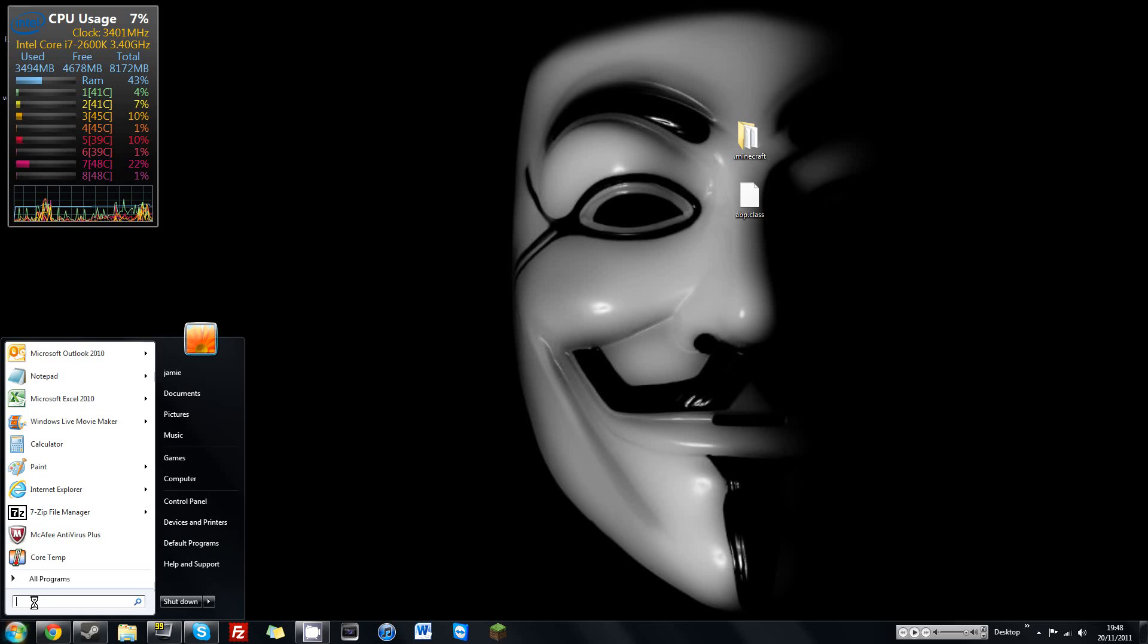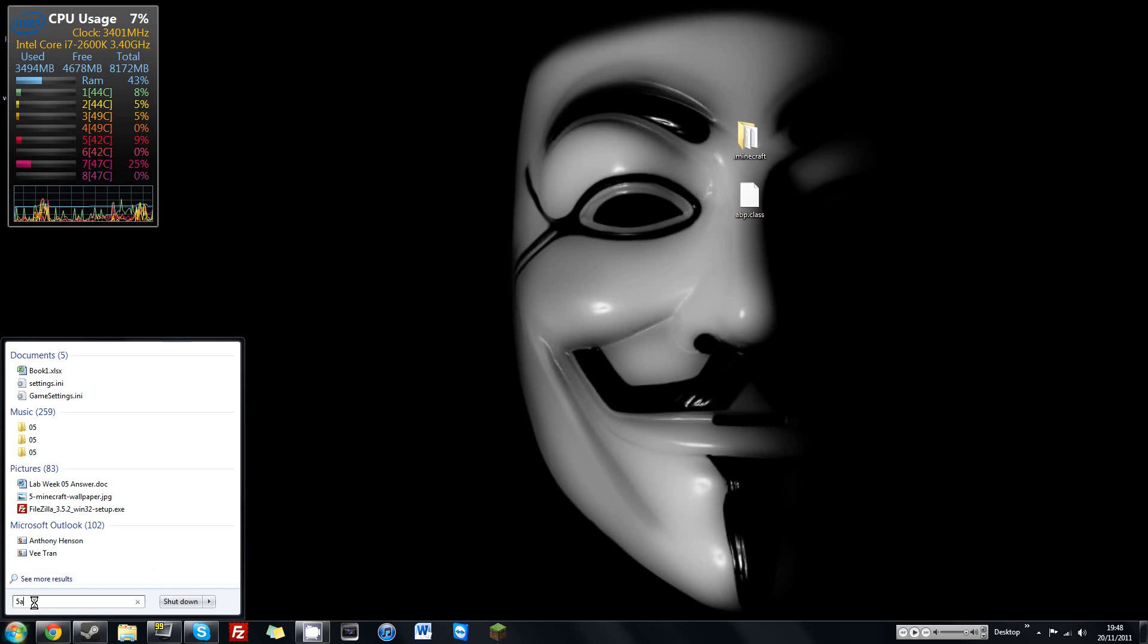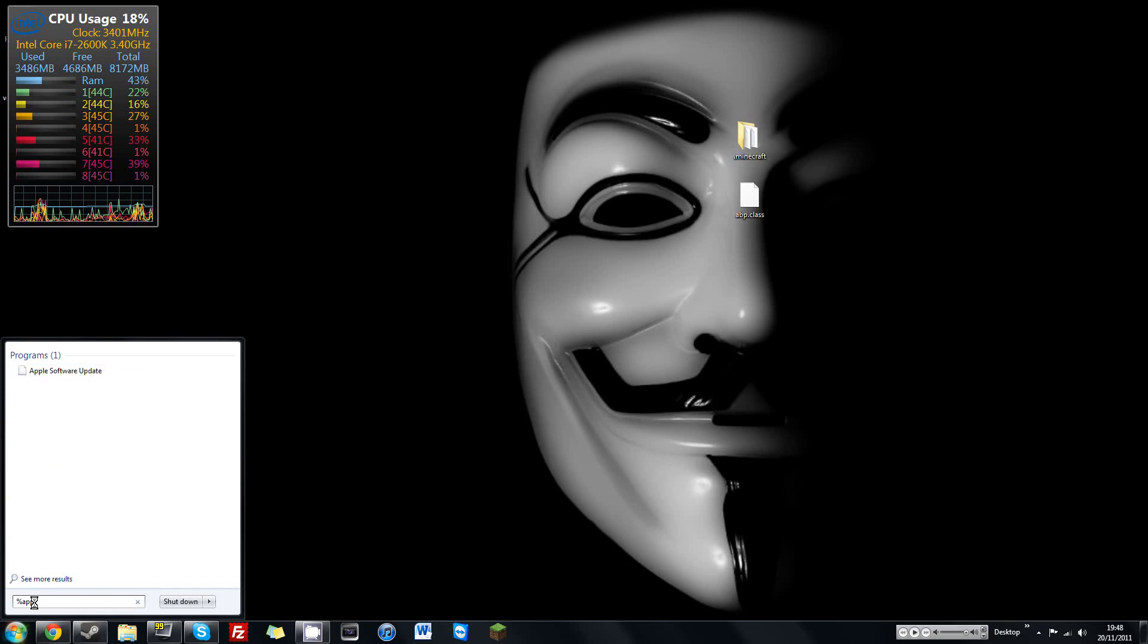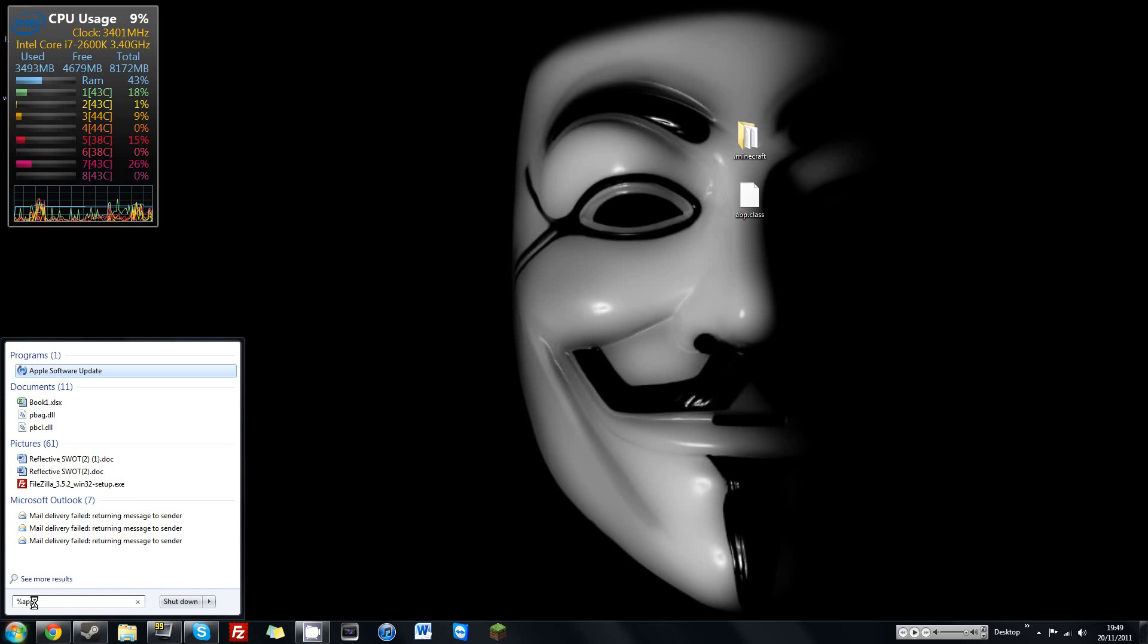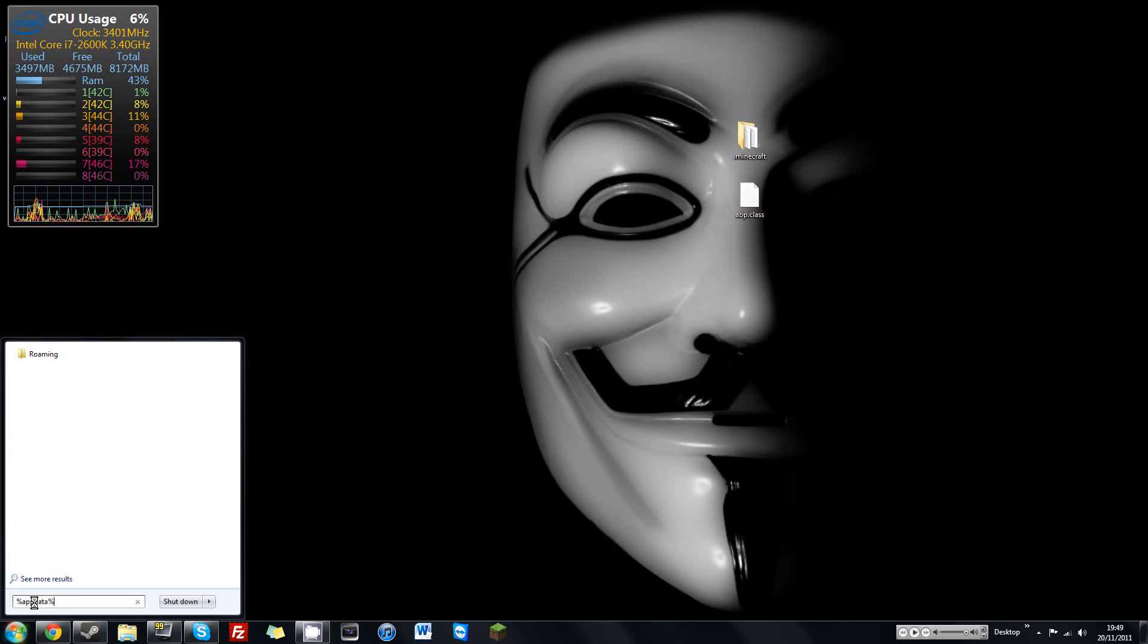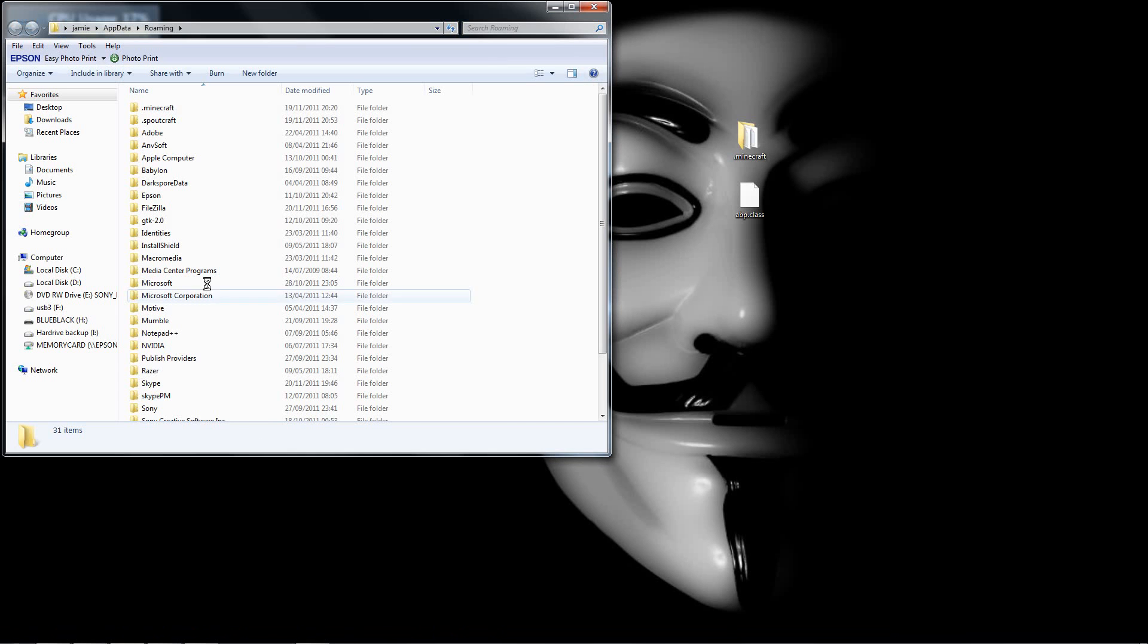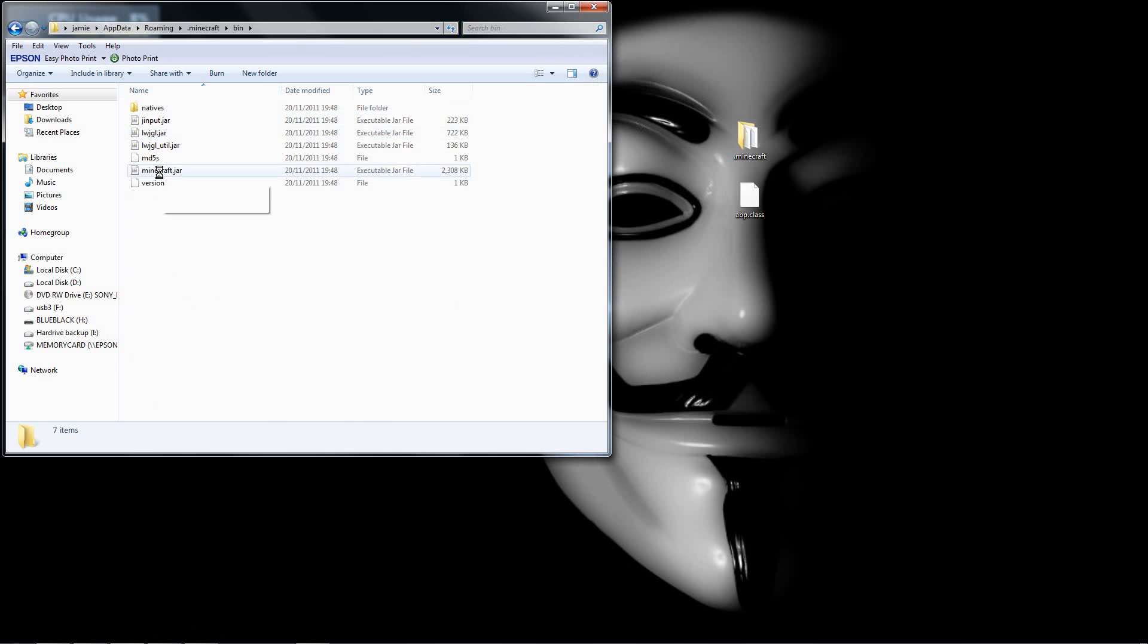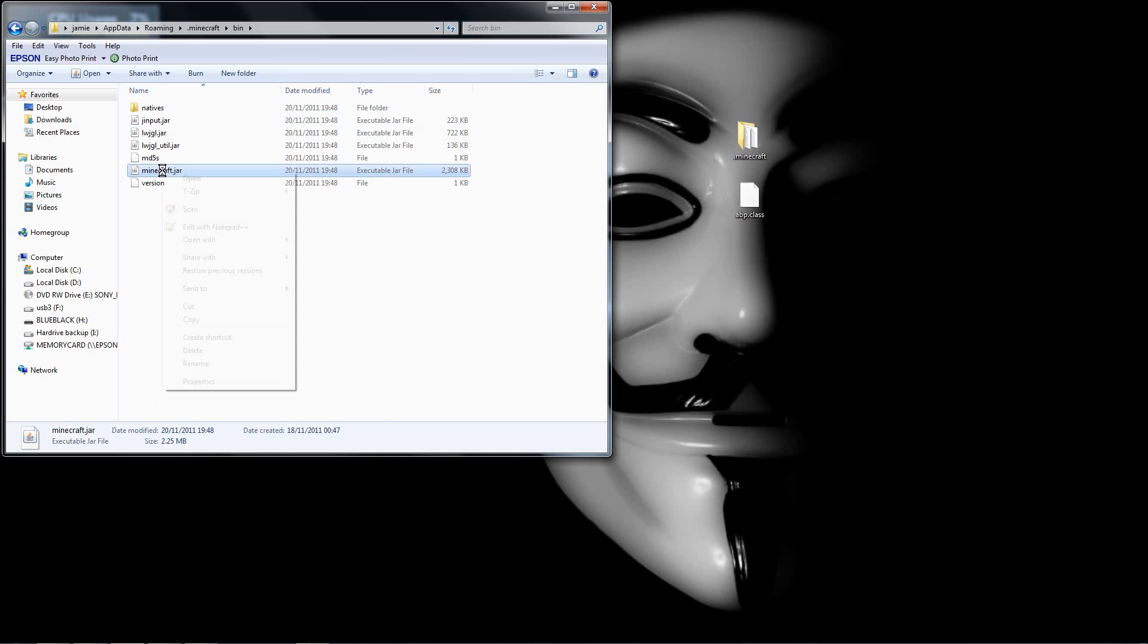So go to your search, type in %appdata% and then you've got your .minecraft up here, then you've got your bin, then you've got your minecraft.jar.